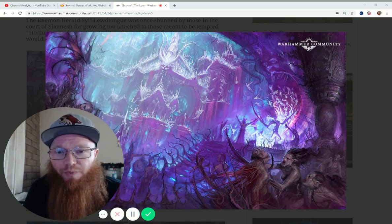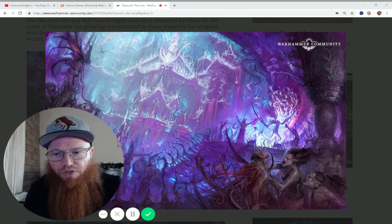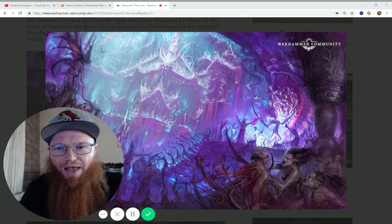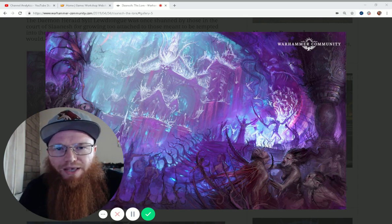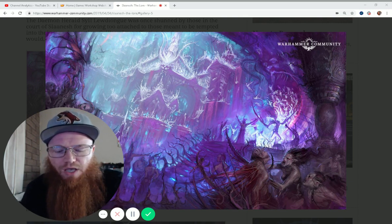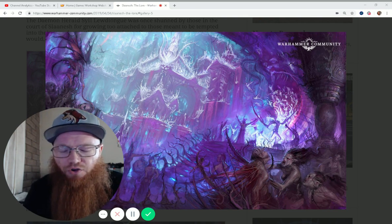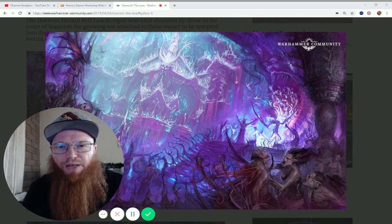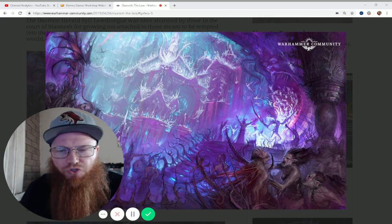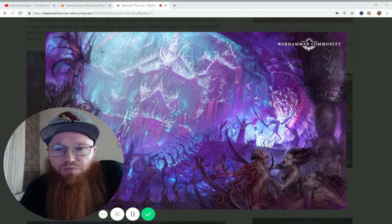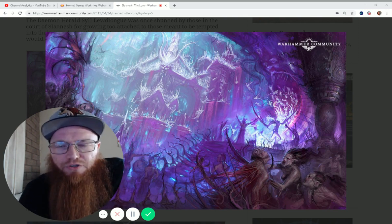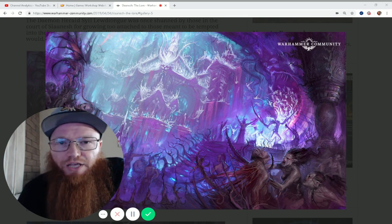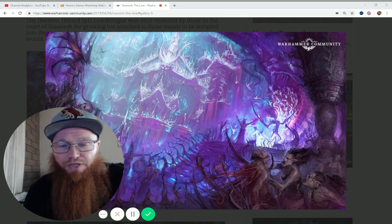Now first, before we get into that, I want to cover the couple rules that the Slaanesh Demons all have. One is Quick Silver Swiftness, meaning all your units in your army, if battleforged, are going to get strike first in combat, which means if your opponent has strike first in combat, for example they charged, then you alternate starting with the player whose turn it is.